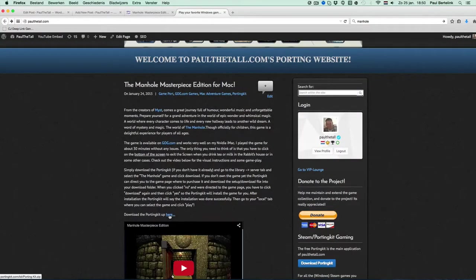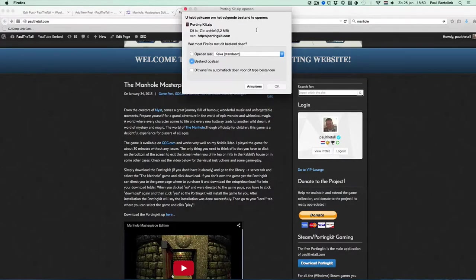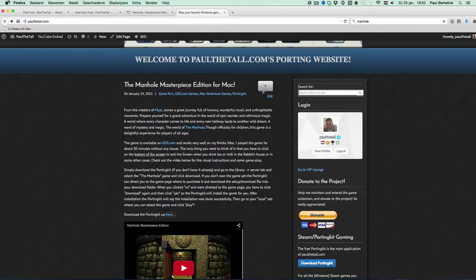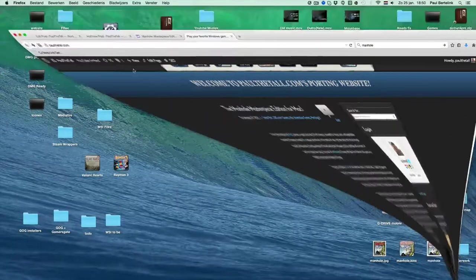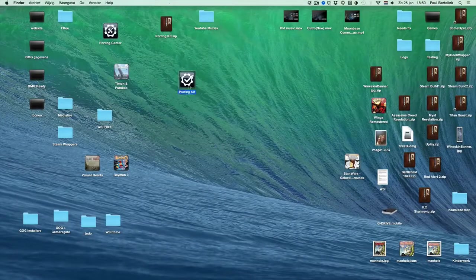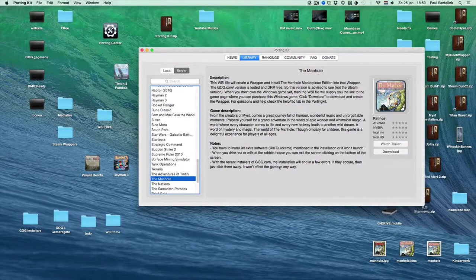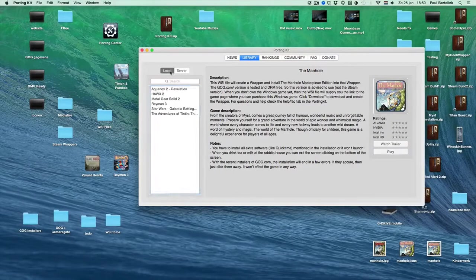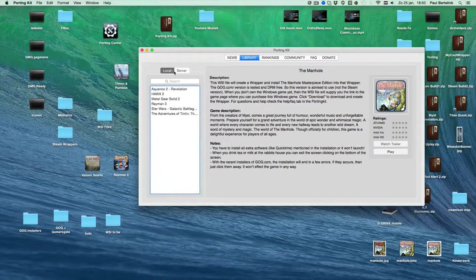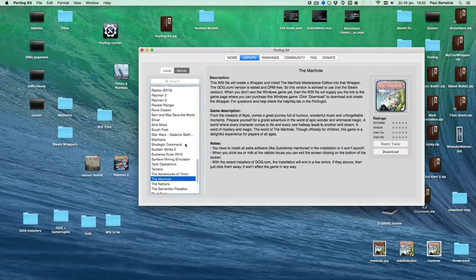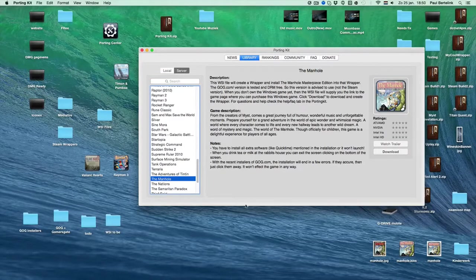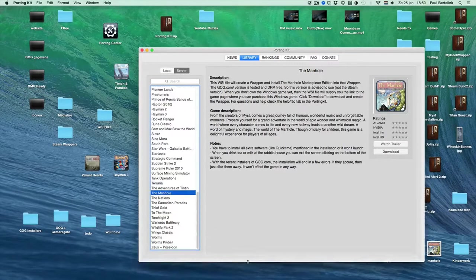Click on here or on here, it doesn't matter. Click on it, you can download the zip file for the porting kit. If you double click it, the porting kit will open.